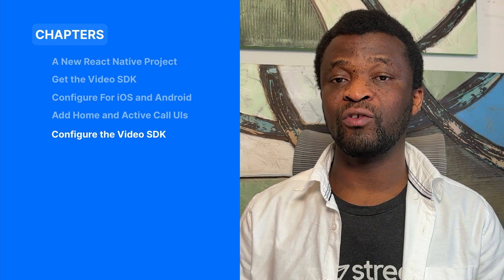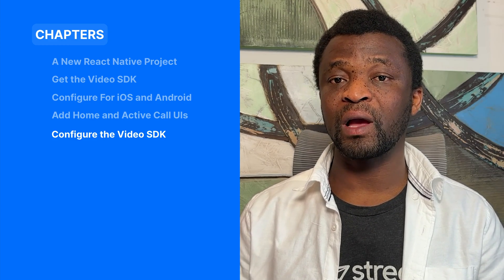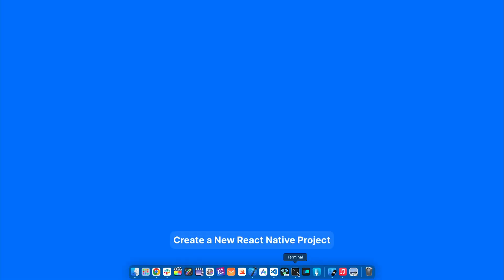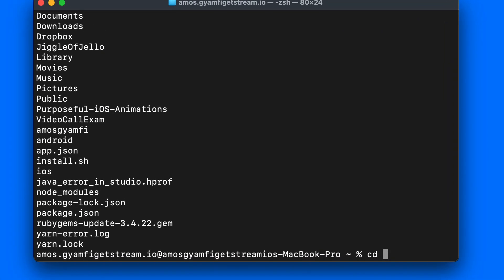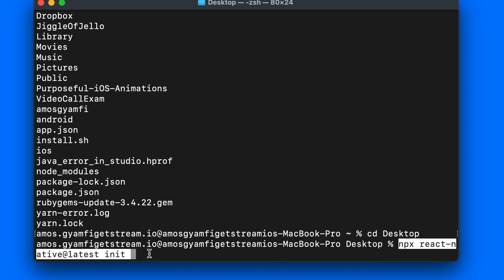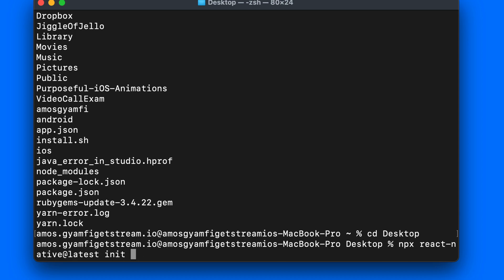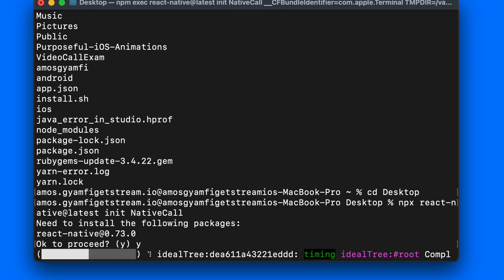Let's open the terminal and create a new React Native project. To create a new React Native project we will use this command followed by the project name — let's call it 'NativeCall'. I'll create this project on the desktop. I'll press 'y' to proceed, which will create our new React Native project.